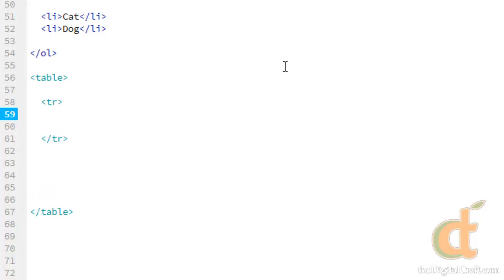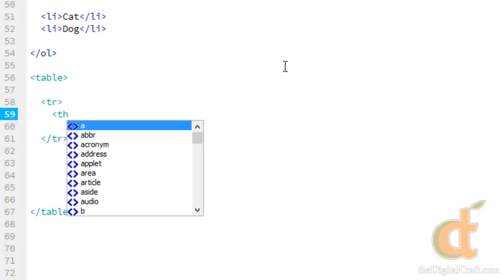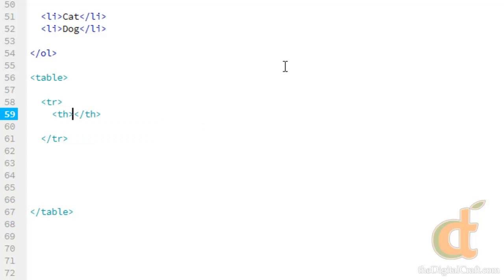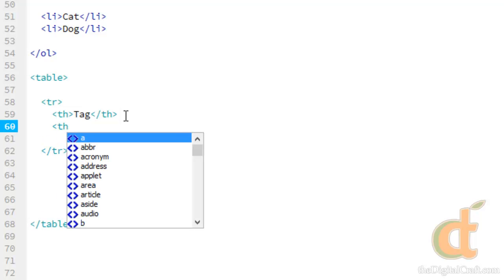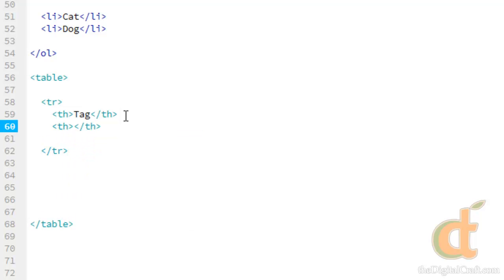So we're going to do a tr. And inside of this table row, we need columns. Now there's a couple different column types. There's a heading column, or a header column, and a regular column. This is going to be our header. So we're going to put a TH tag. It stands for table header. And what we're going to do here is we're going to just make a simple table that lists some of the tags we've talked about.